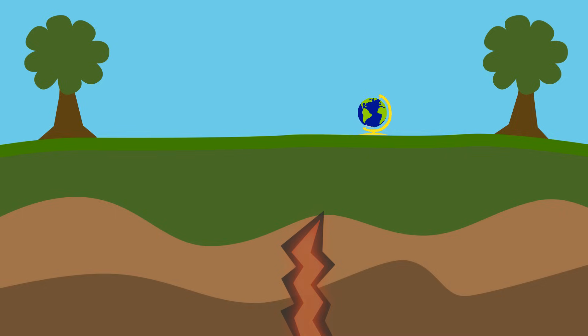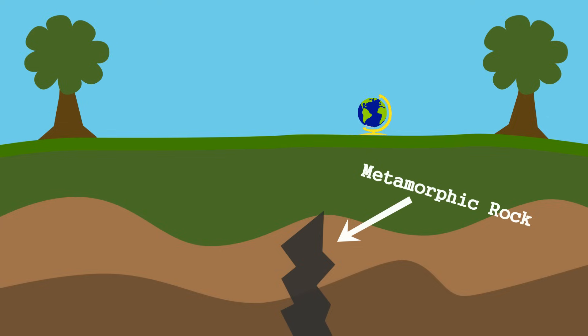Metamorphosis usually occurs at temperatures between 300 and 700 degrees Celsius. These new rocks that form are what we know as metamorphic rock. Igneous and sedimentary rocks can go through metamorphosis if they are buried deep enough under the Earth's surface and if they are exposed to high enough temperatures.